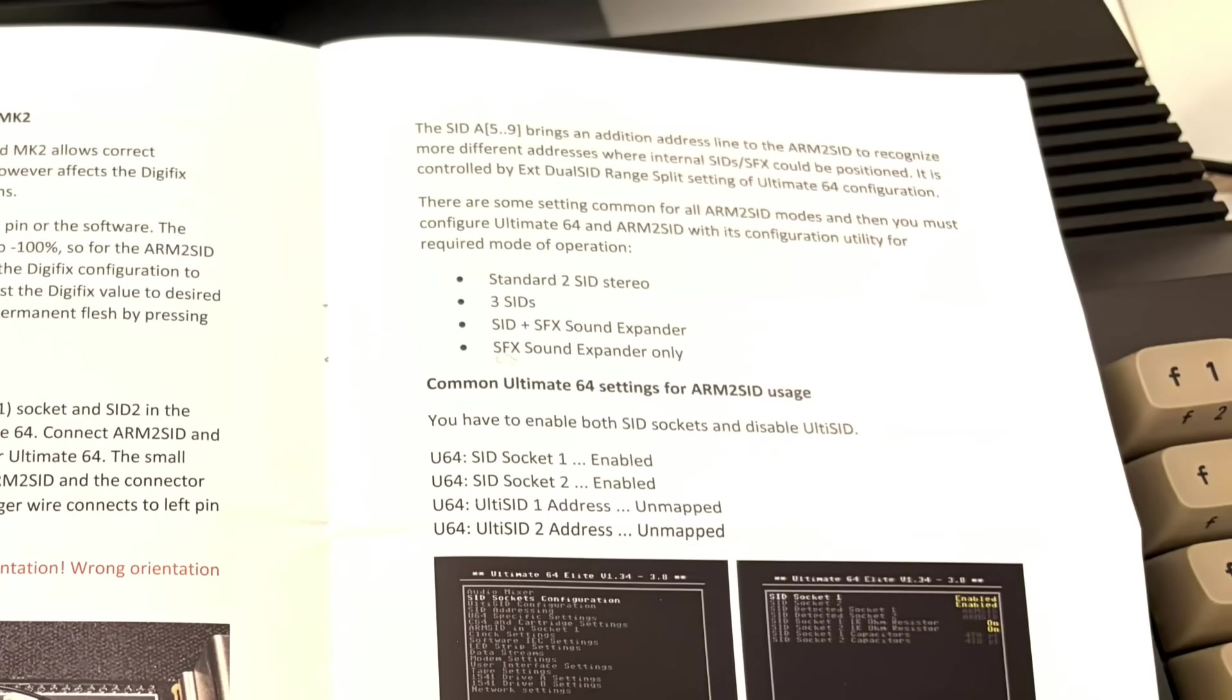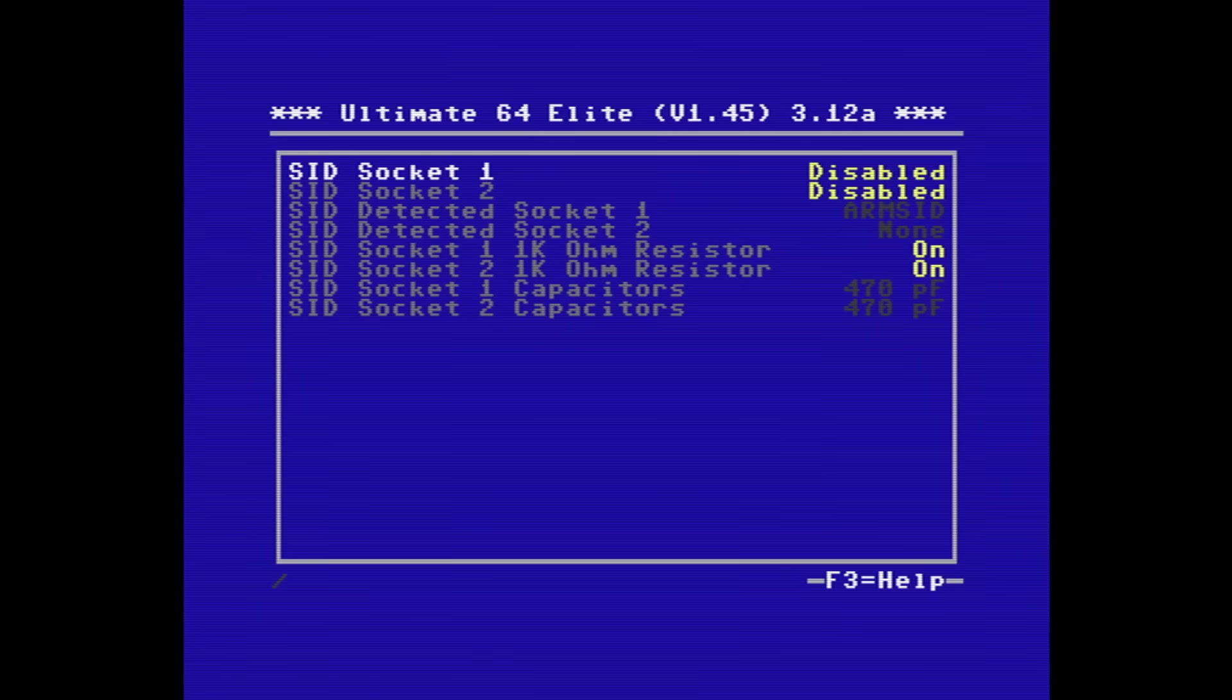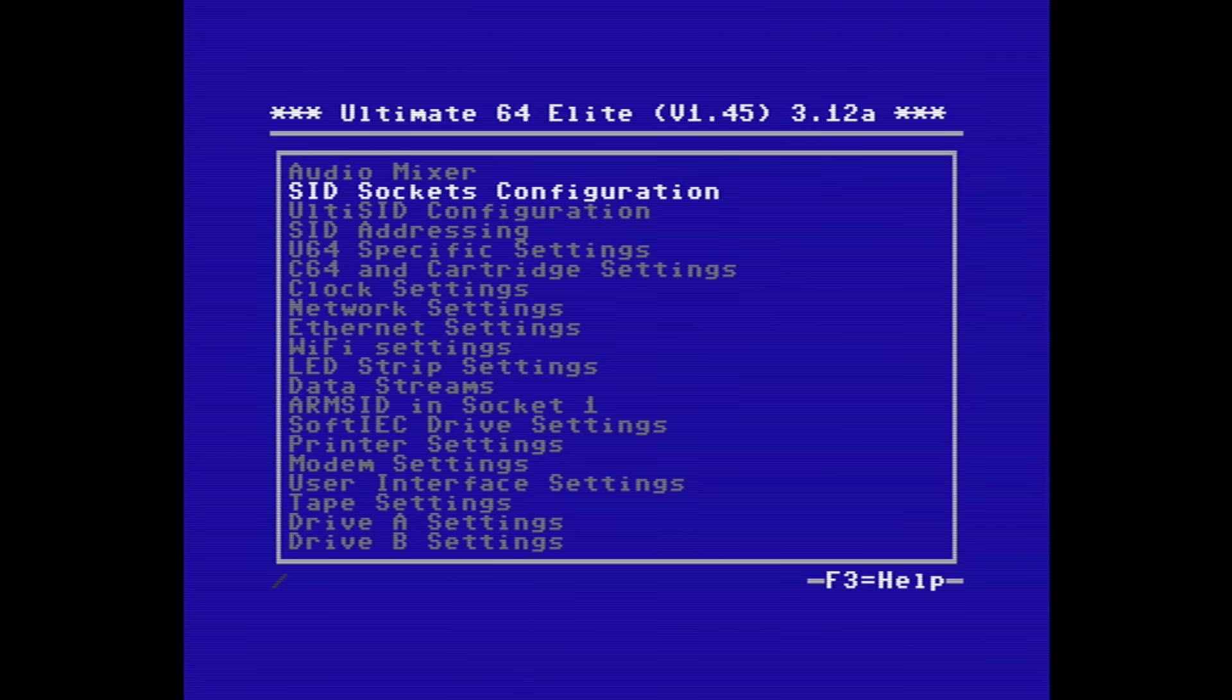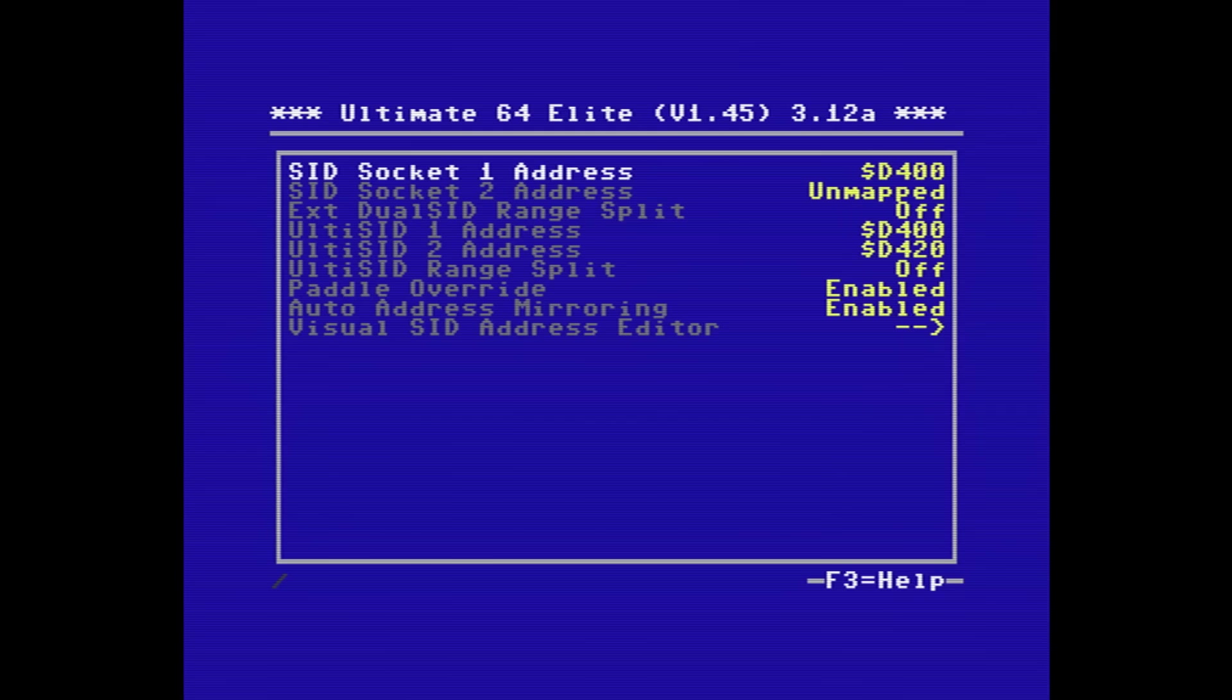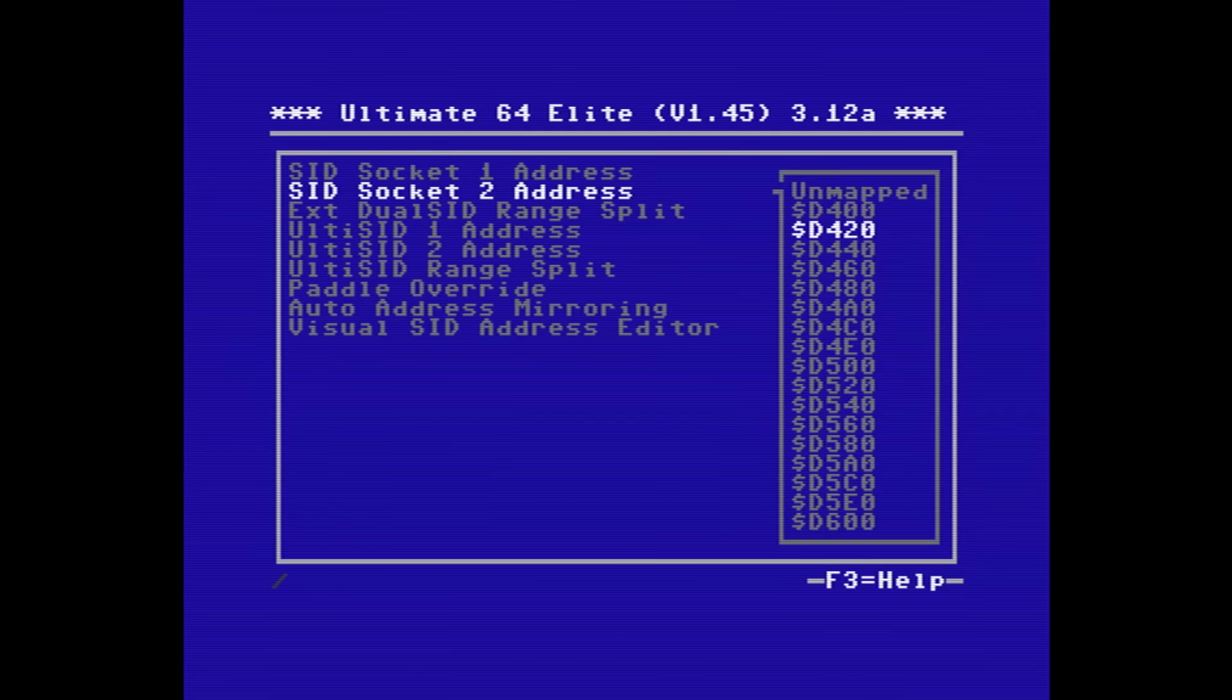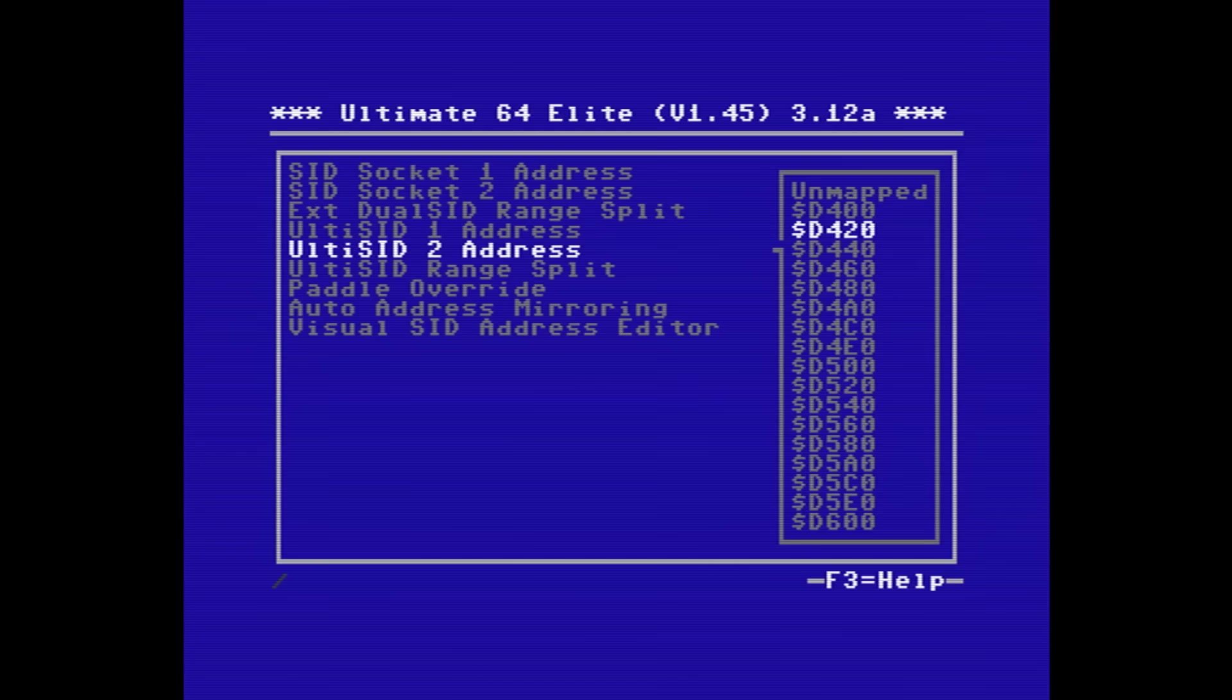Once everything's back together, we'll need to do some initial configuration. Starting with enabling the two SID sockets. Then we'll need to make some changes to the SID addressing, starting with the SID1 socket, which we'll need to map to D400, and the SID2 socket we need to map to D420. We need to set the dual SID range split to A8, and finally we need to un-map the UltiSids.